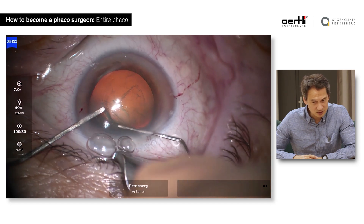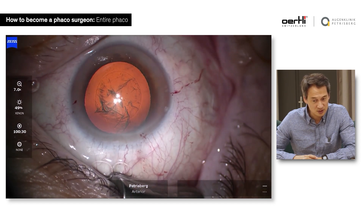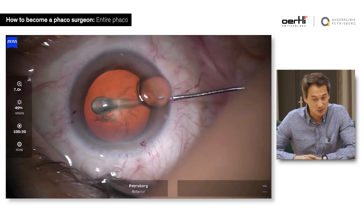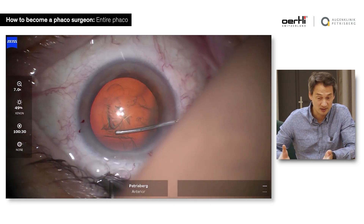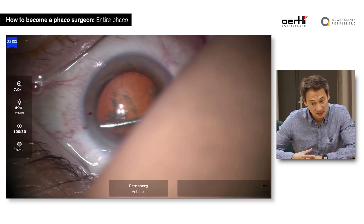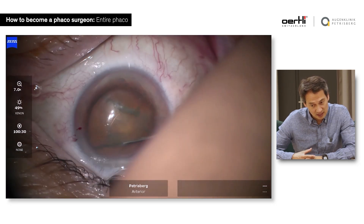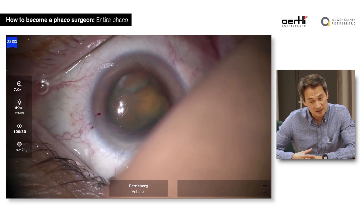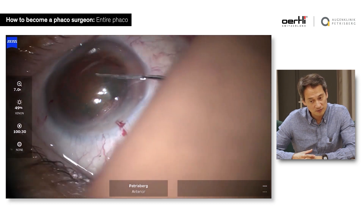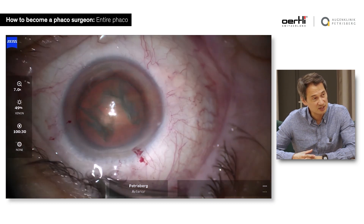Regarding the capsulorhexis, it's always good to have a clear and good red reflex. You can see that I'm not really managing that well all the time. This is me operating, by the way — this is real time. Hydrodissection, which we've talked about before, is very important.